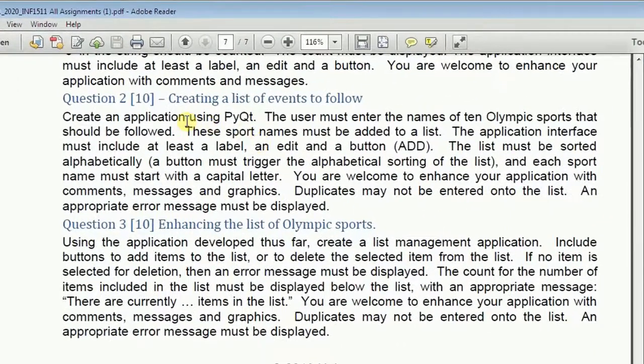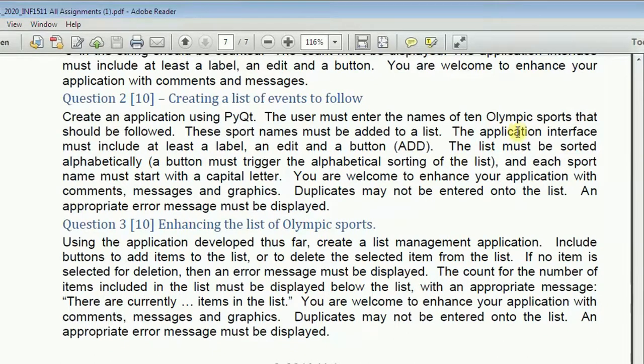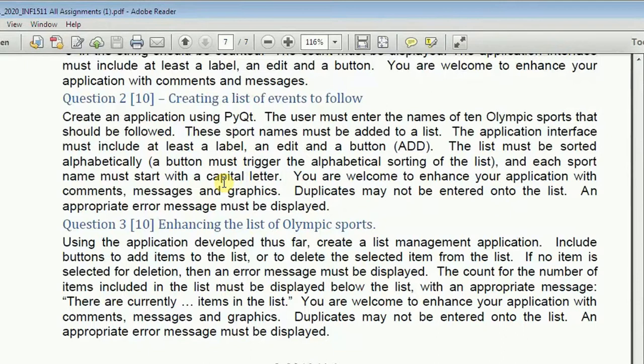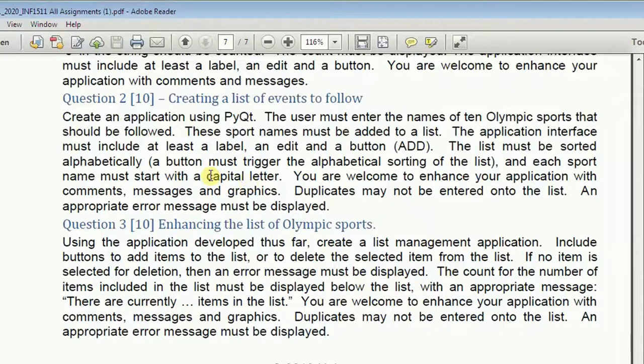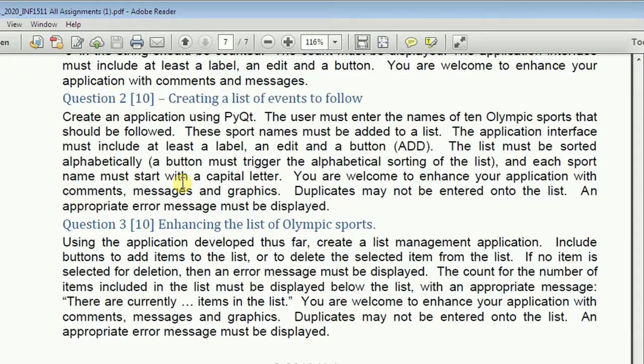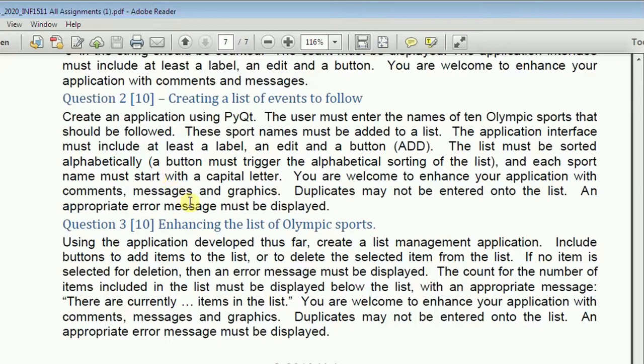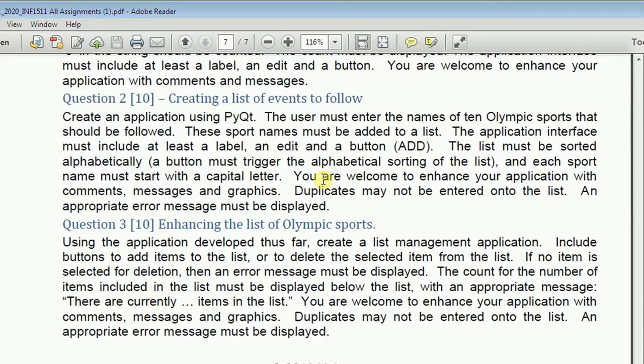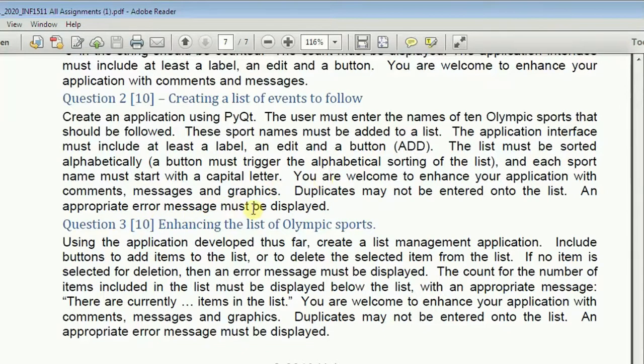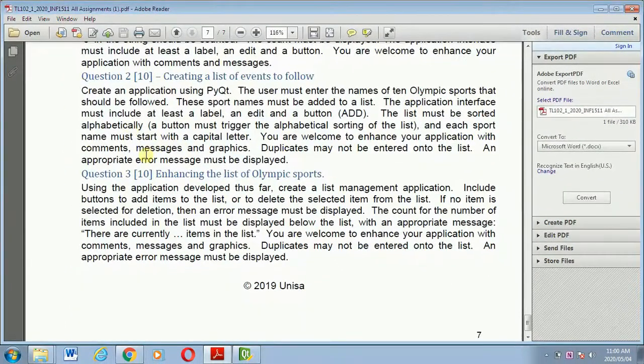Create an application using PyQt. The user must enter the names of the 10 Olympic hosts. This host name must be added to a list. The application interface must include at least a label, an add button, and a button which is an add button. The list must be sorted alphabetically. But to make this video short, let me just make the application without considering that it has to sort everything. So you are welcome to enhance your application with comments, messages and graphics. Duplicates may not be entered on the list and appropriate error message must be displayed.